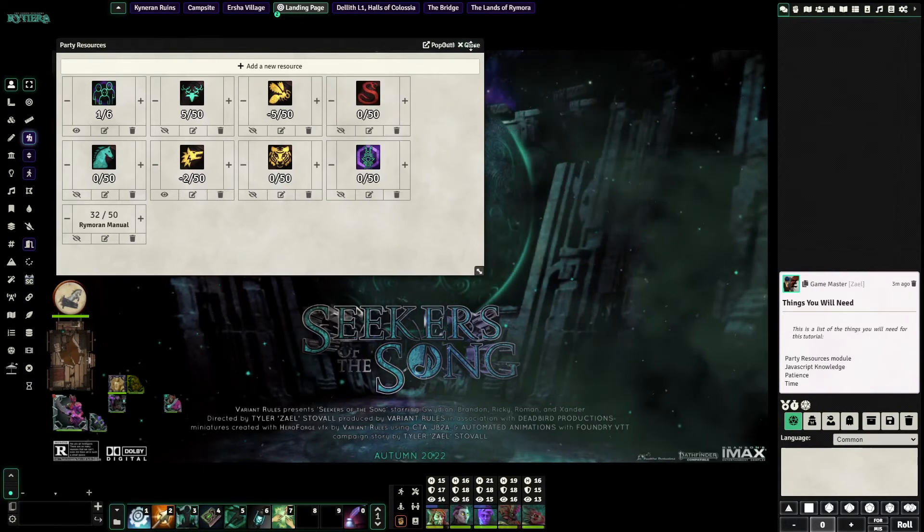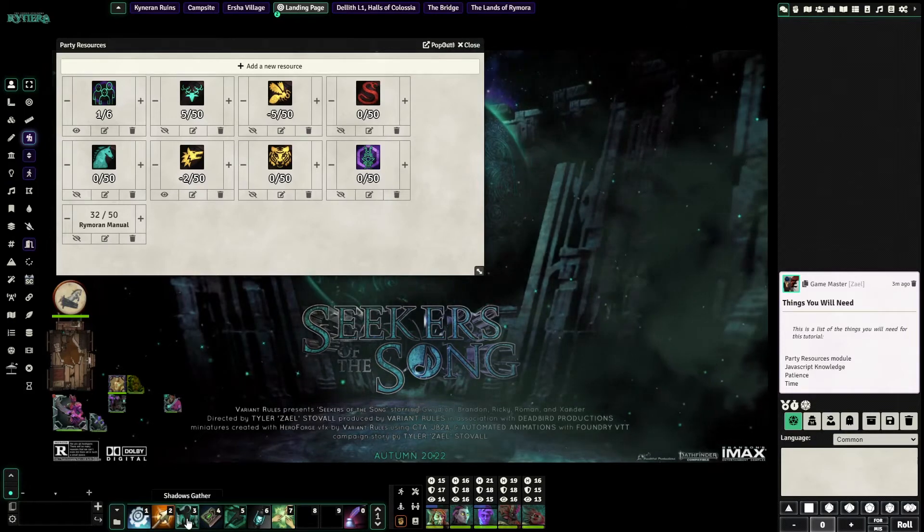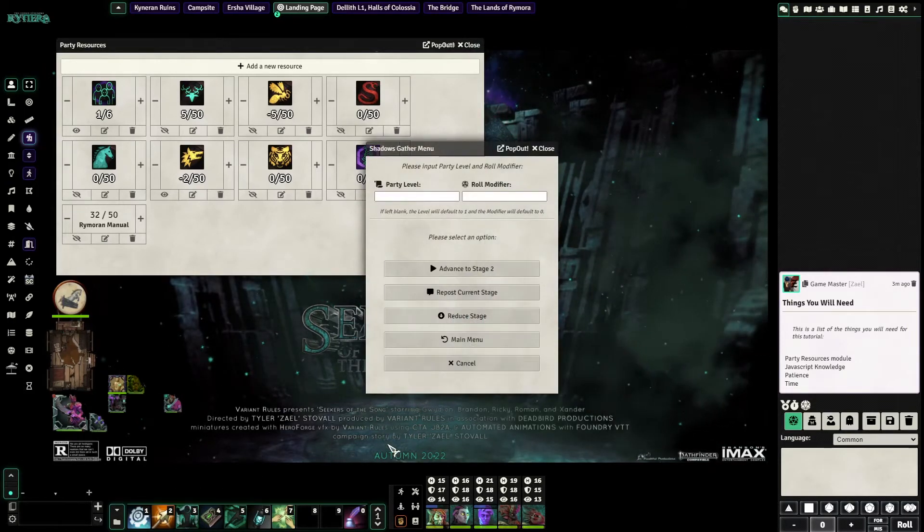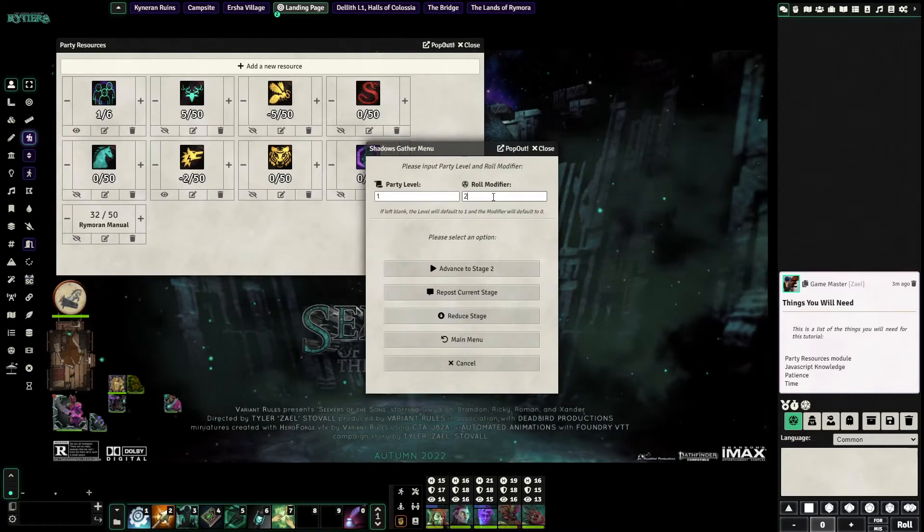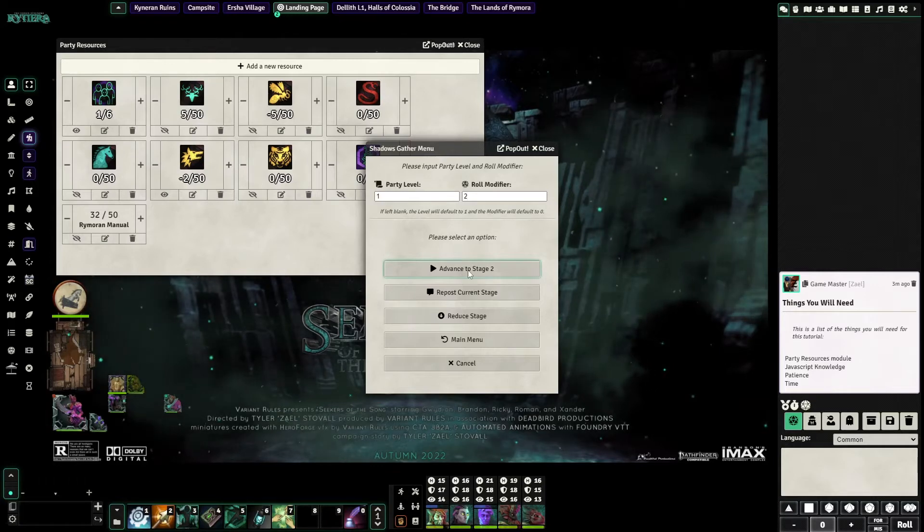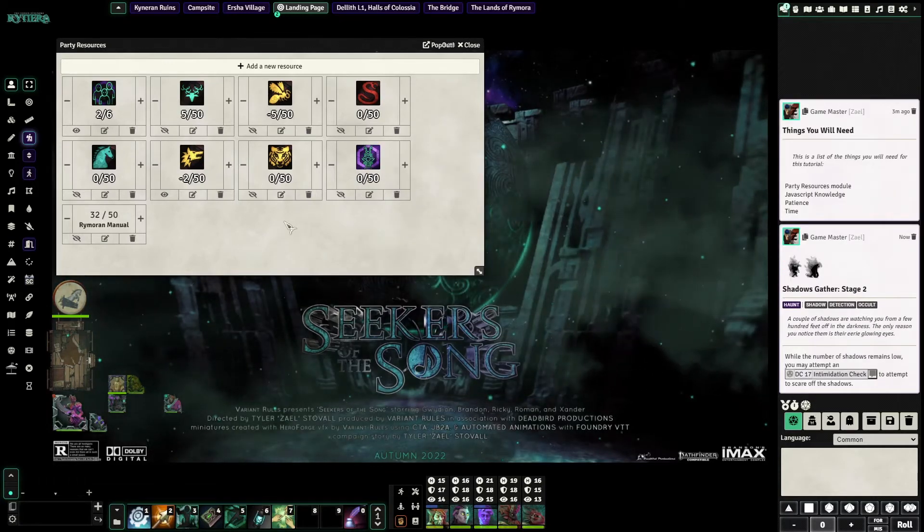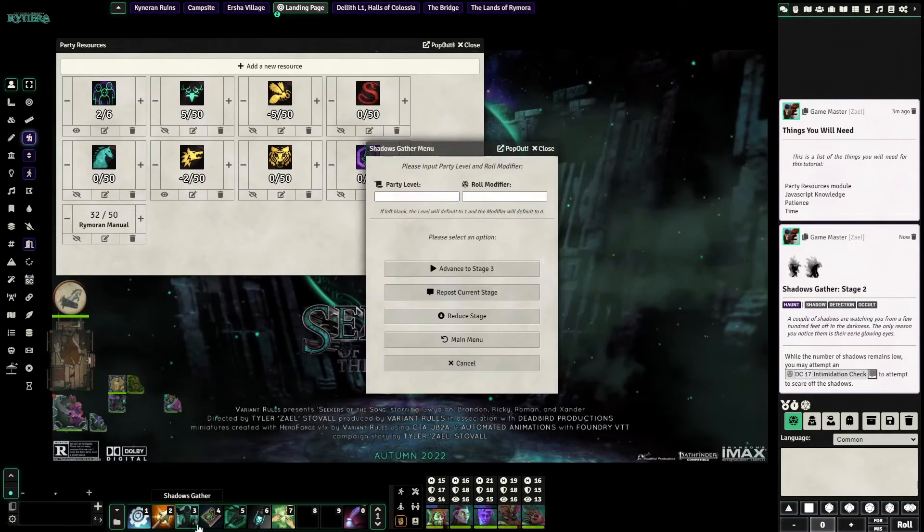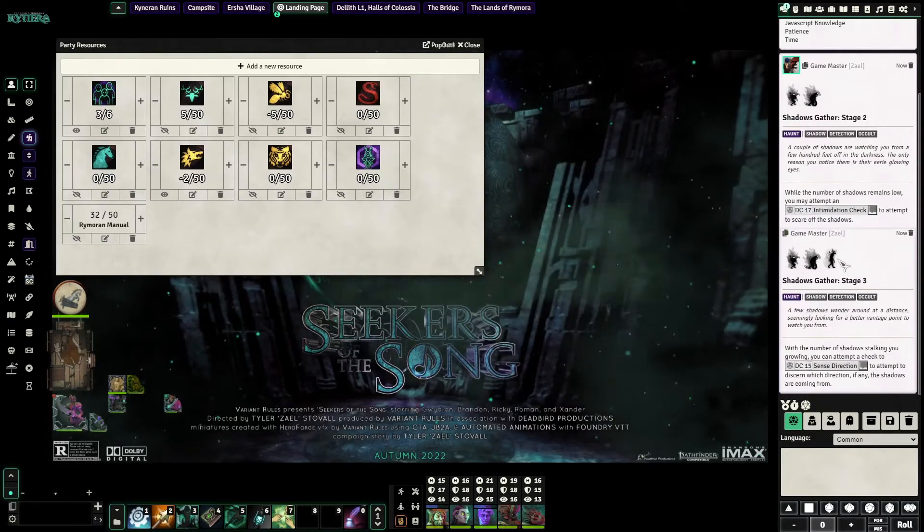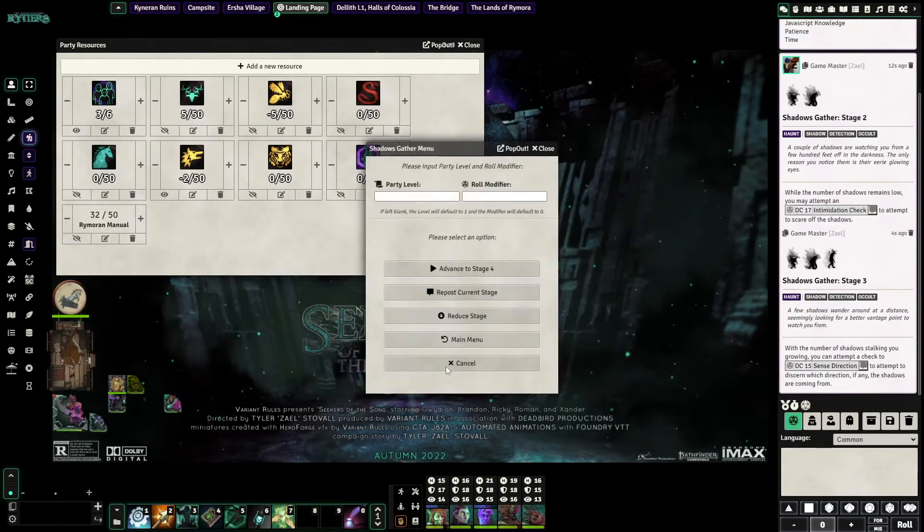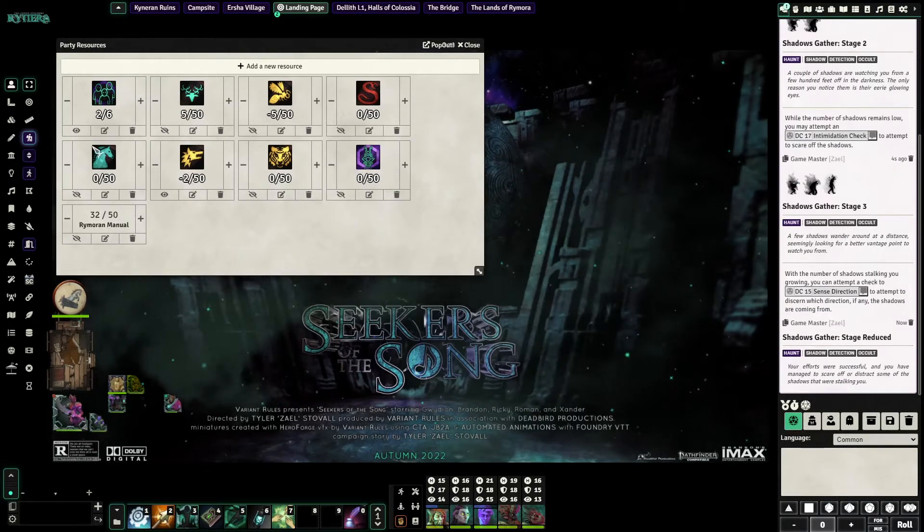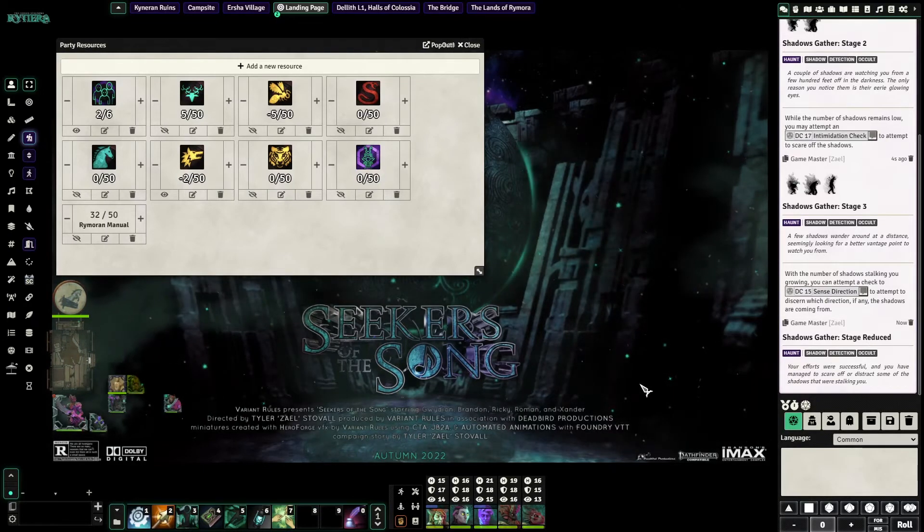Now what this allows us to do is use something like this macro system where we can put in the party level. So one, we'll give it a modifier of two and we can advance this to stage two. You'll see it posts the stage two text. We advance to stage two here. We can go to stage three. You can see that it'll advance. We can also reduce the stage. You can see it down, it goes, hit the message.